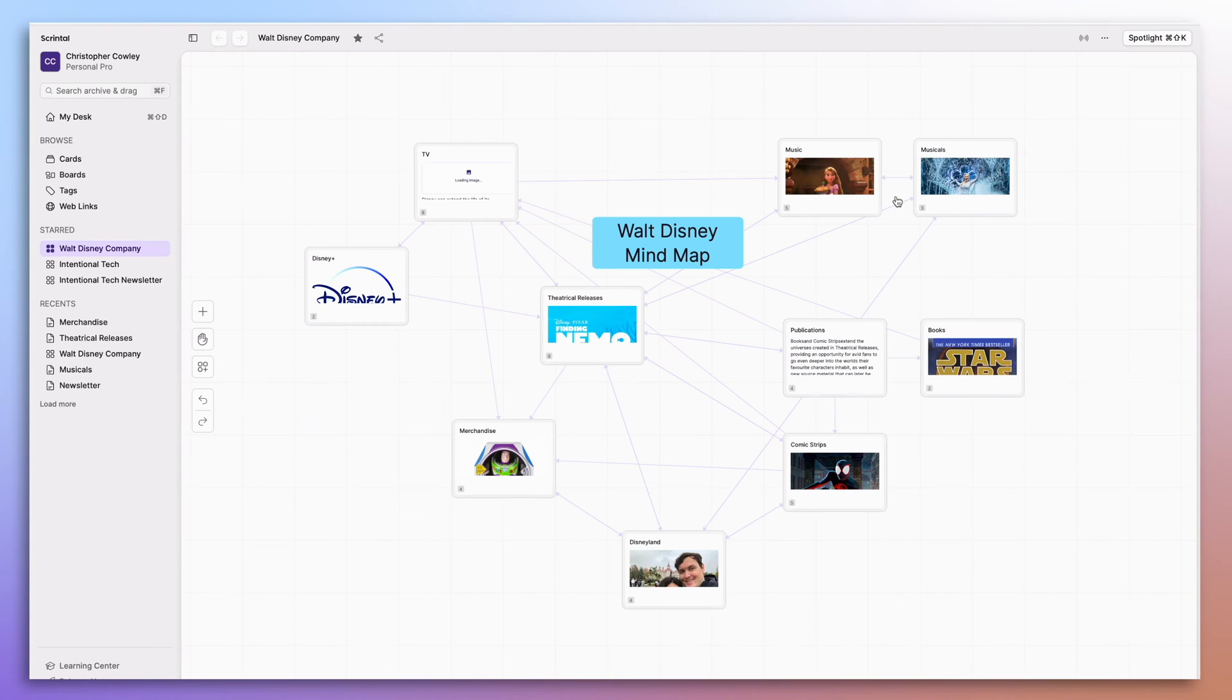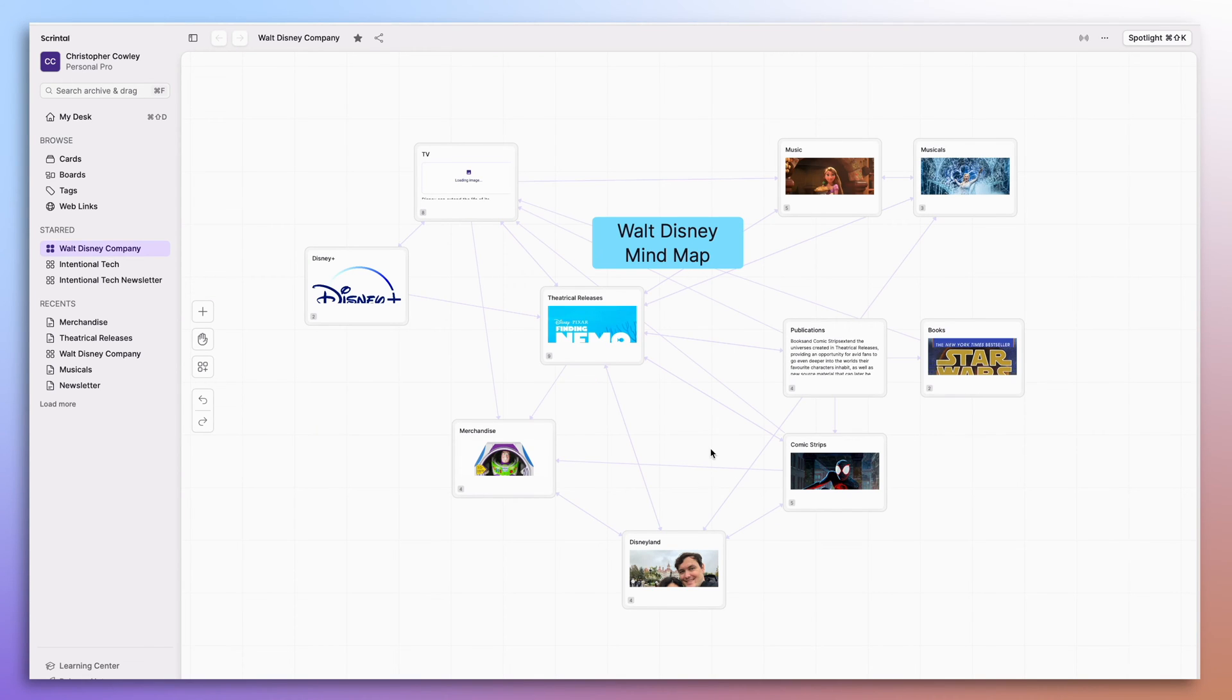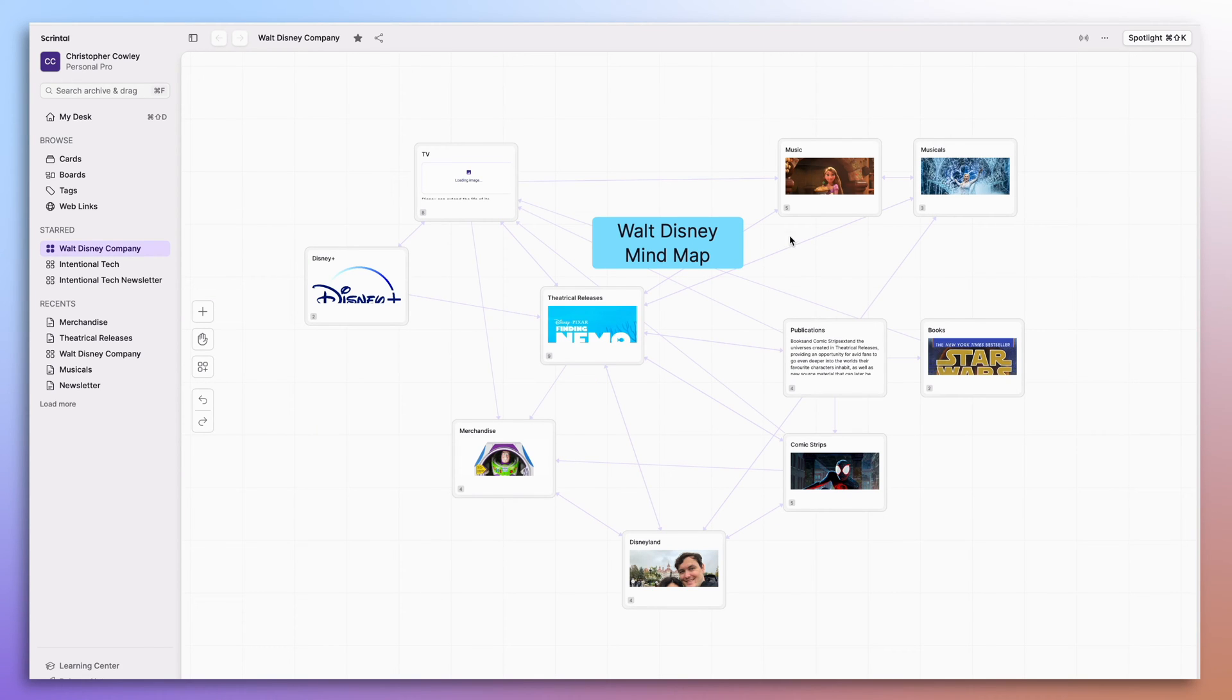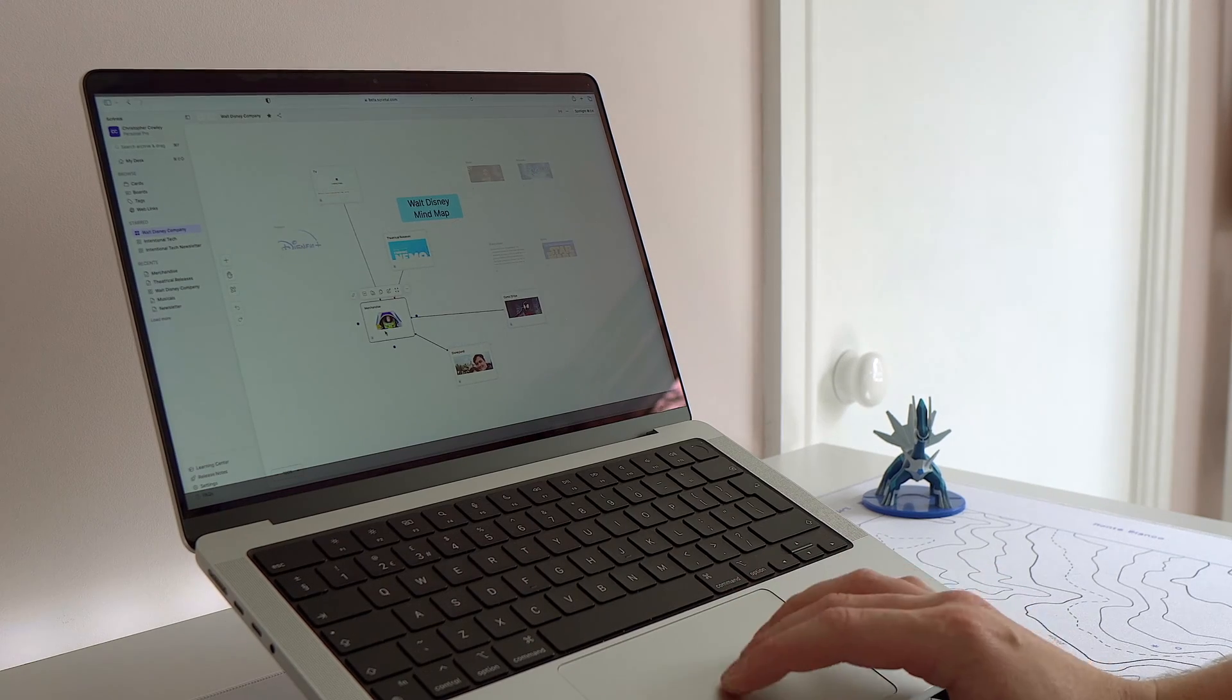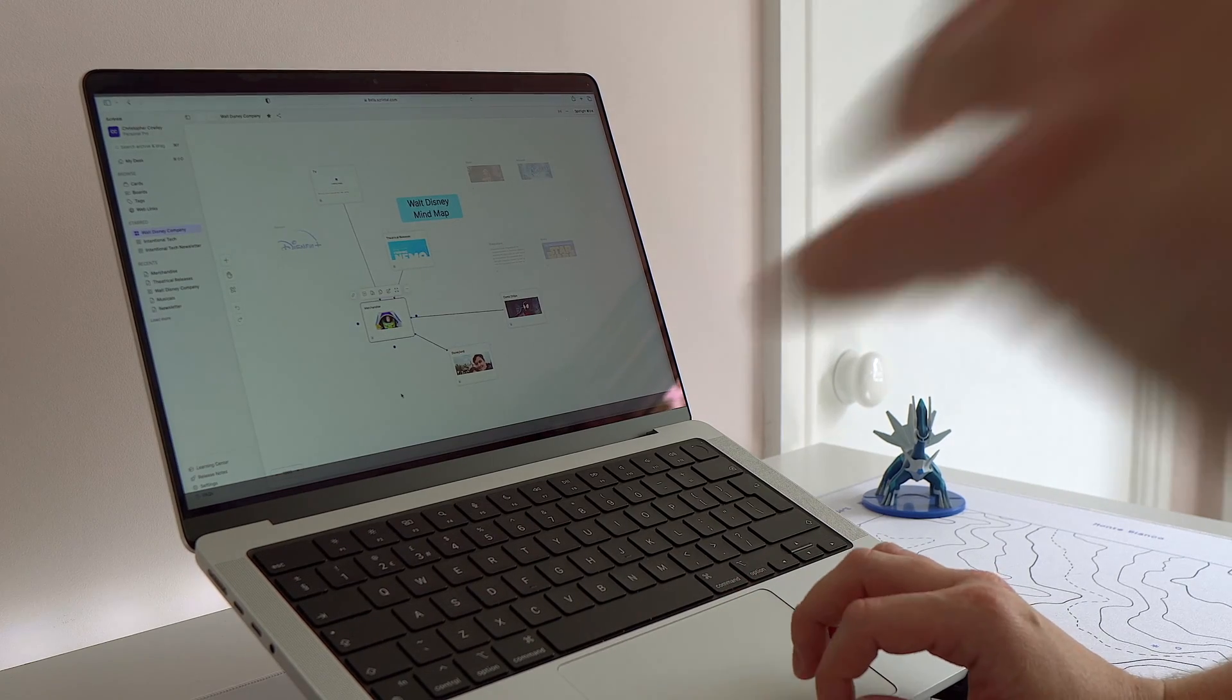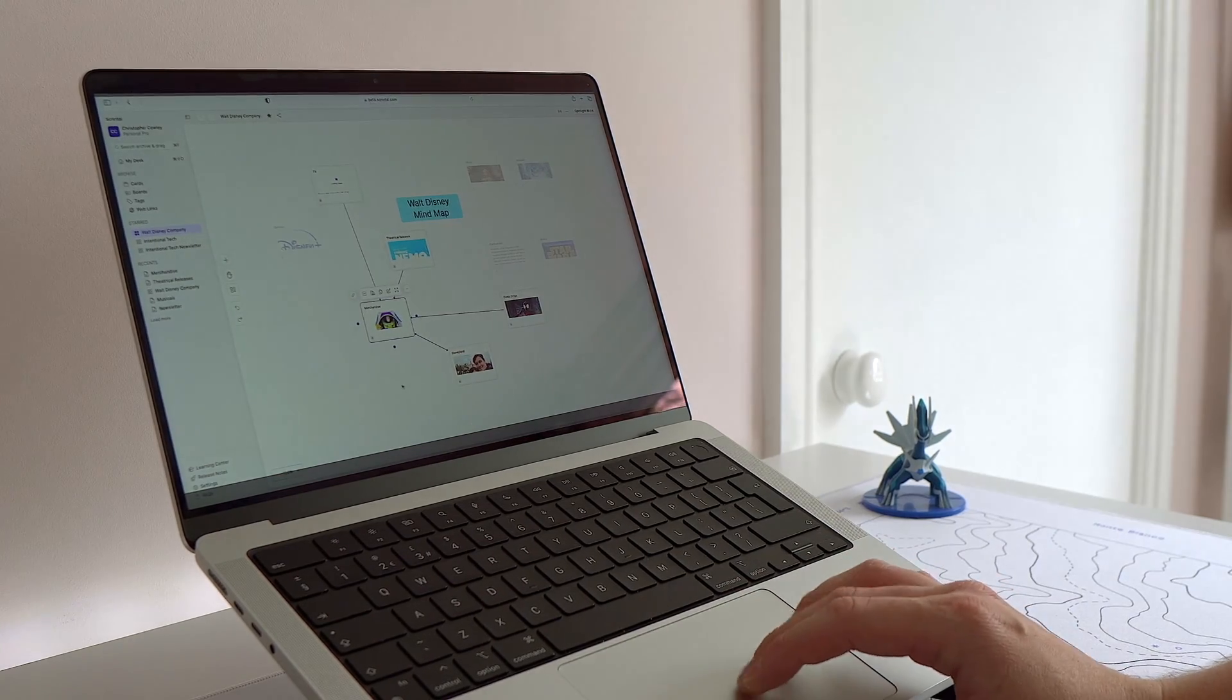Zoom back out for a minute, you can see how all of these different cards are connected by just hovering over the mind map. And then if you want to see any individual card and how it links to other areas, you can then click on that too and it will highlight those threads.